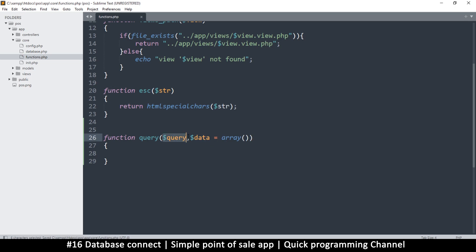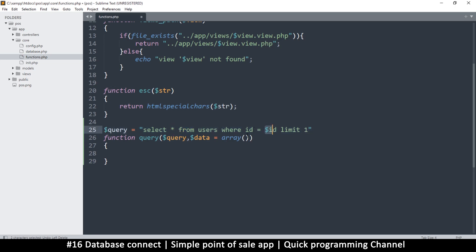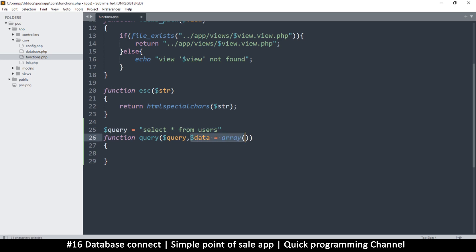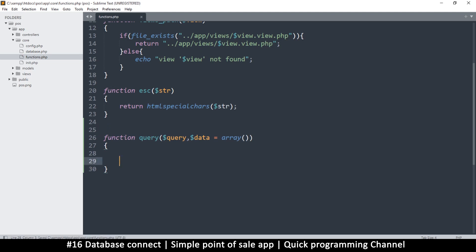Not every query requires a variable — sometimes you just want to read all records, like SELECT * FROM users, with no variables at all. That's why the data parameter defaults to an empty array, making it optional. The function will run even if you only supply the query itself without the data array.